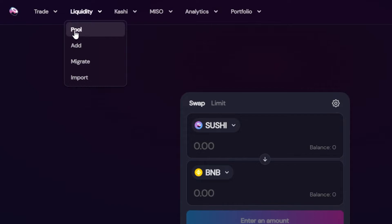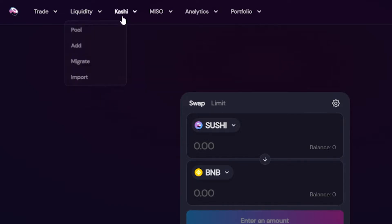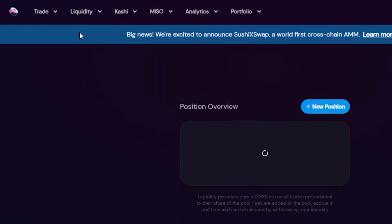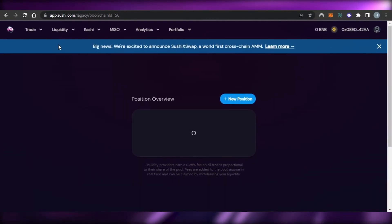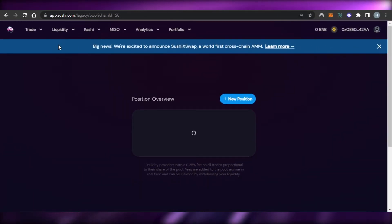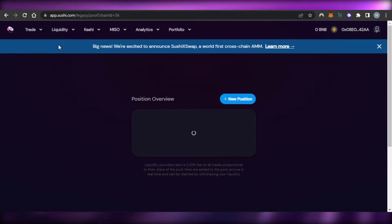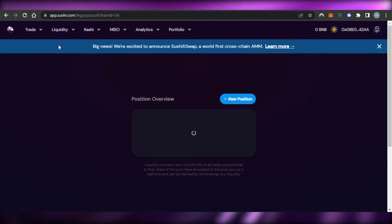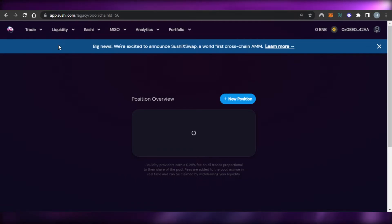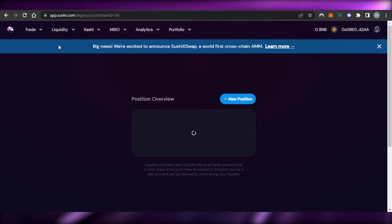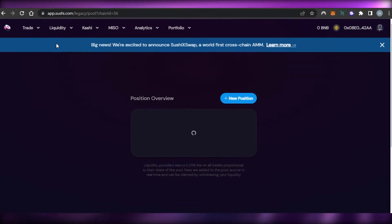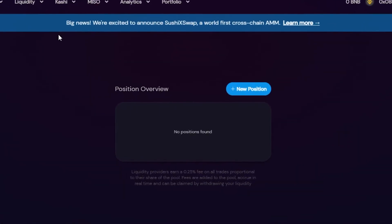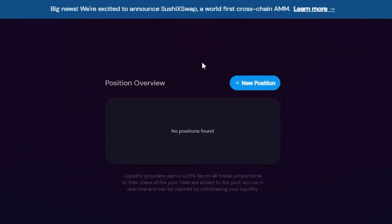And then we have a Liquidity option right here. In Liquidity I have Pool, Add, Migrate and Import. I'll actually take you to Pool option right here. I would also like to mention that this video is not a financial advice and I'm not a financial advisor.